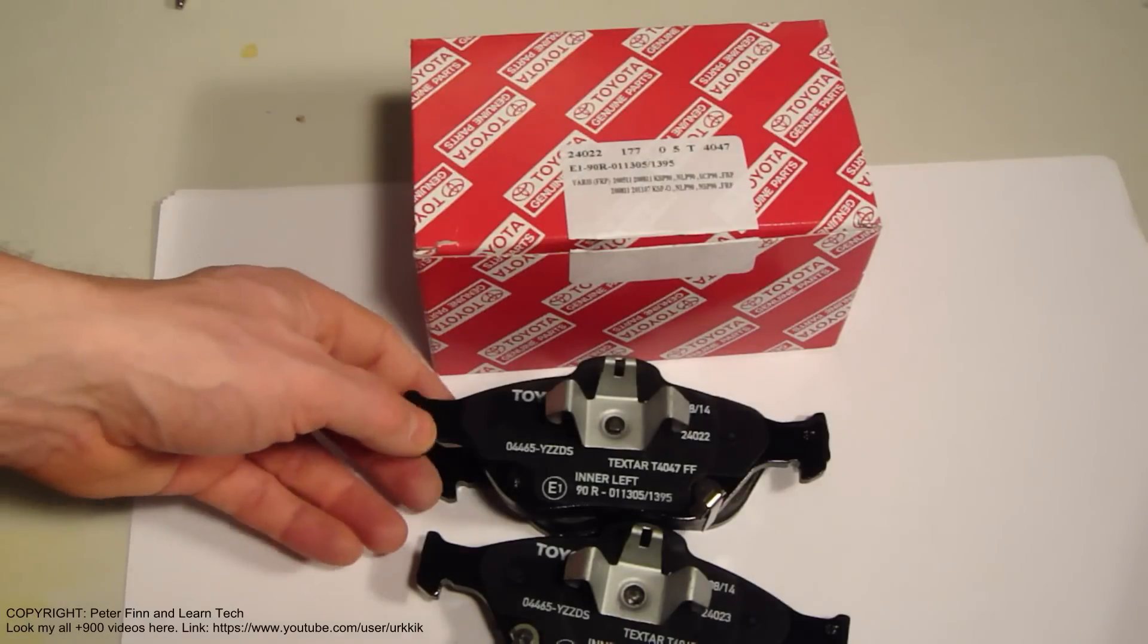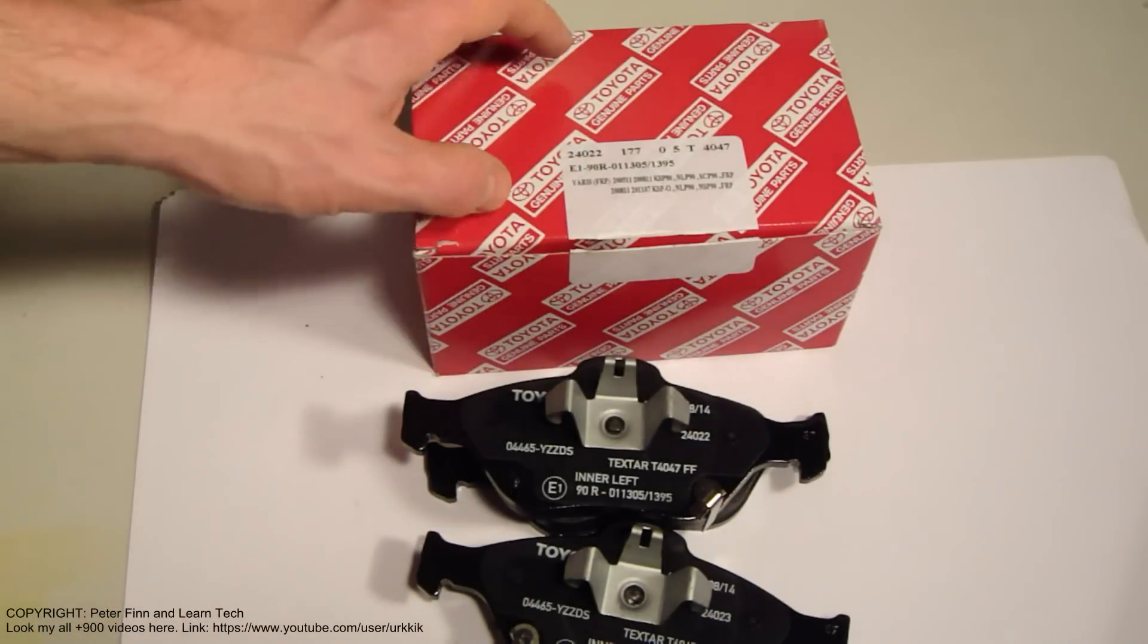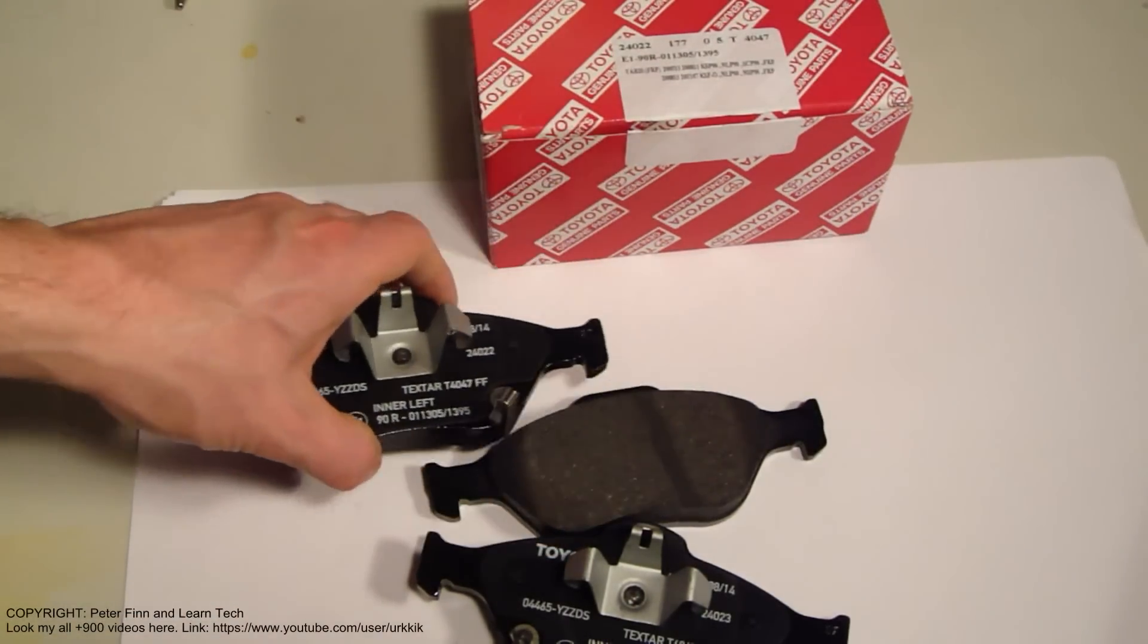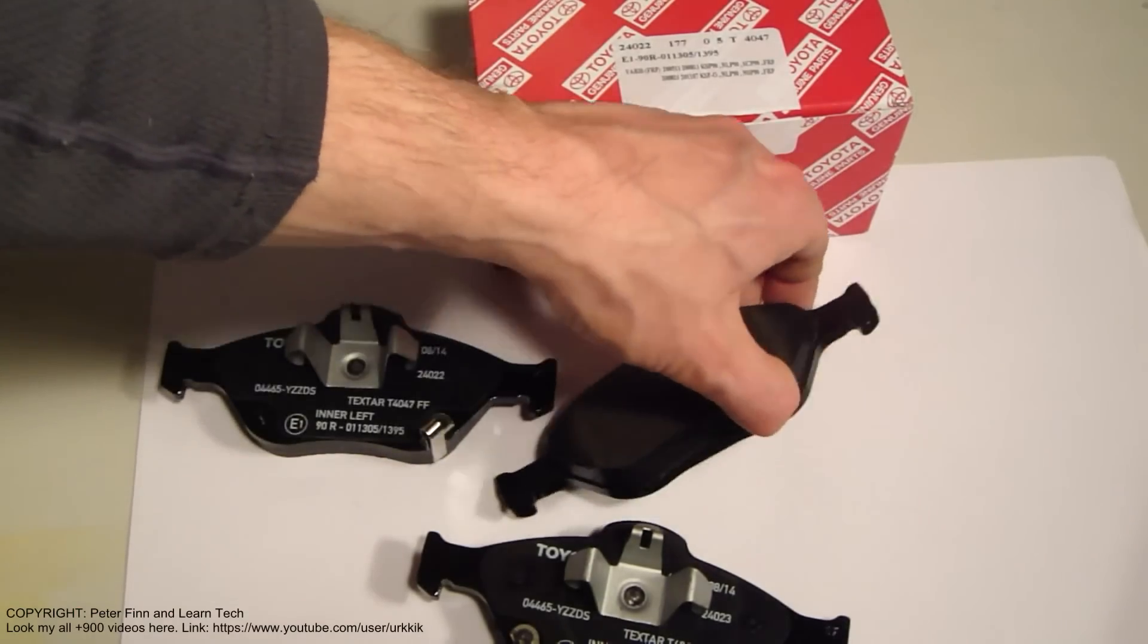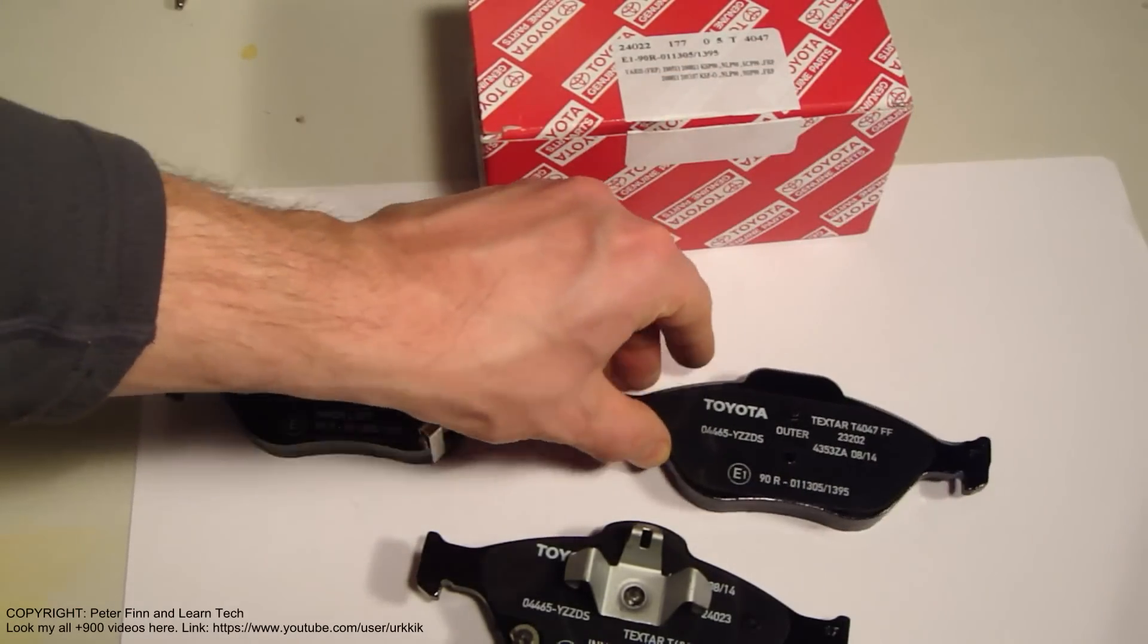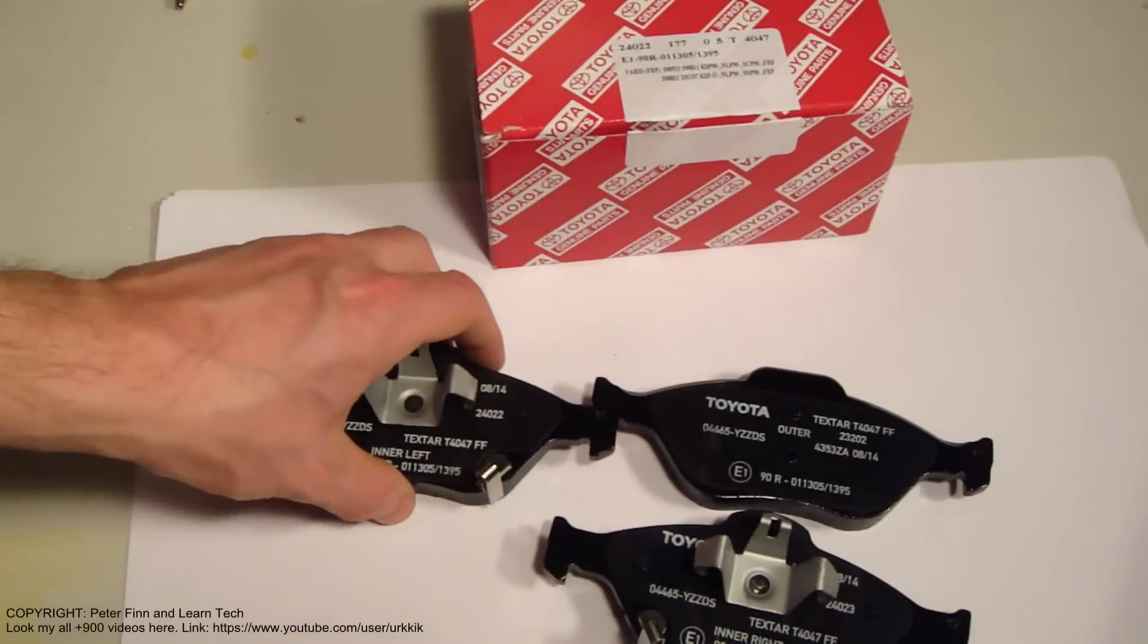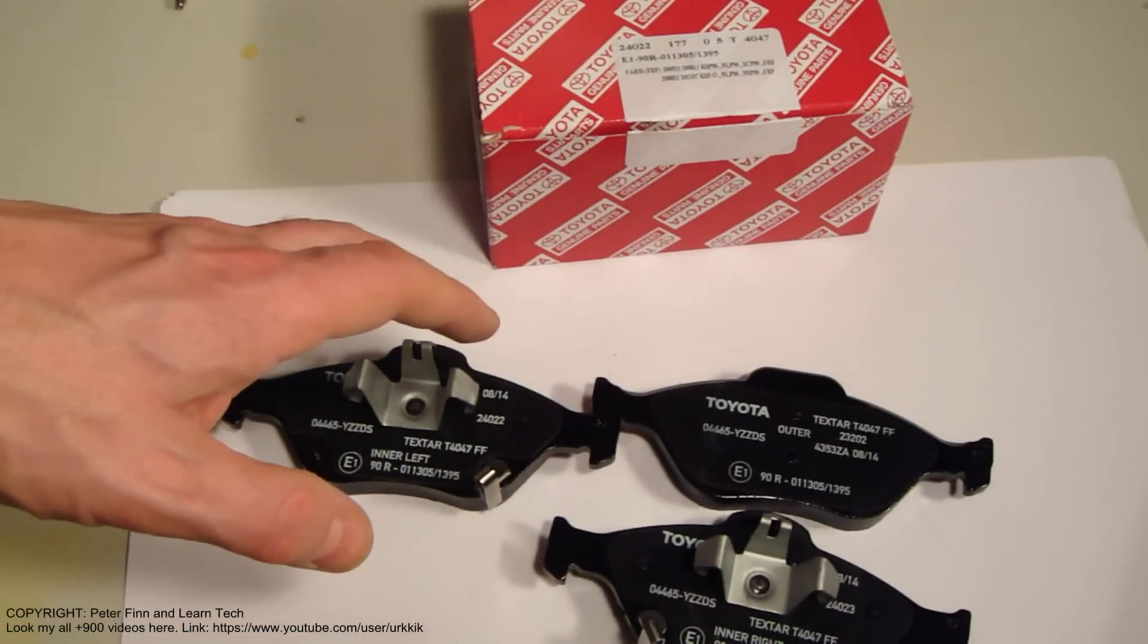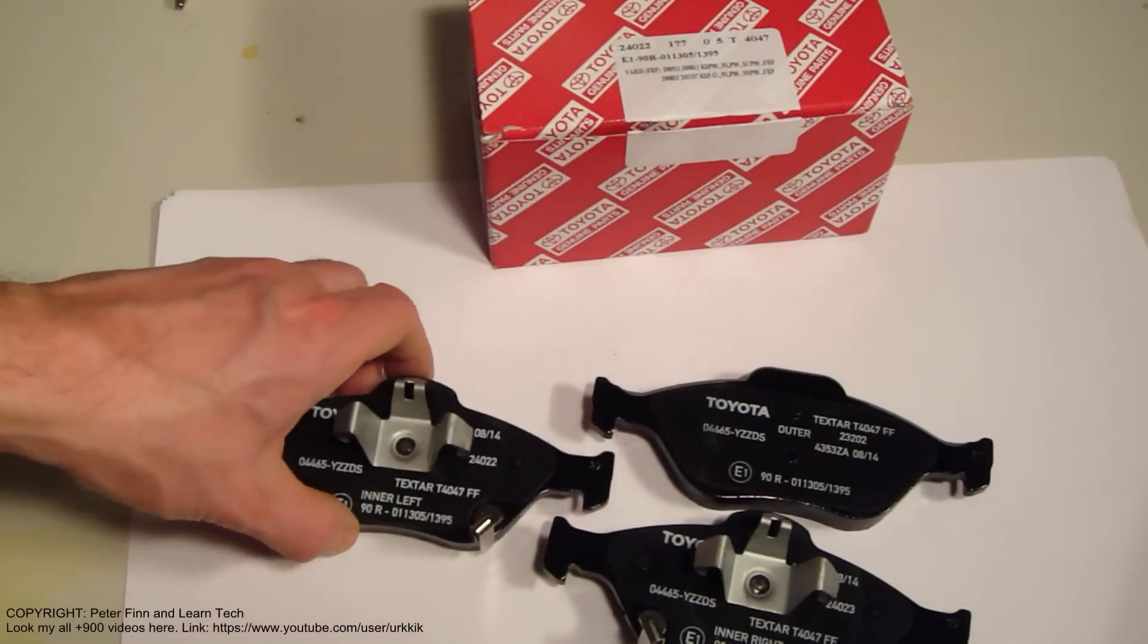Hello and welcome. I'd like to show you what these Toyota Yaris 2008 second generation front brake pads look like.